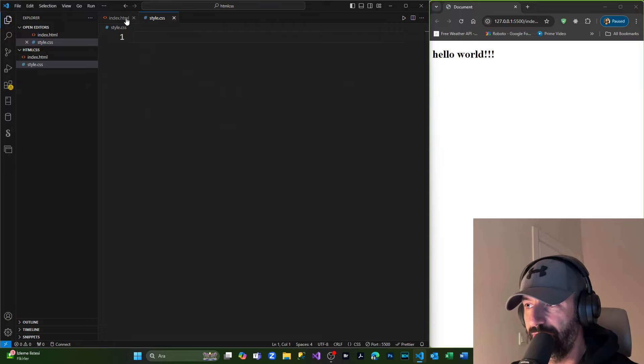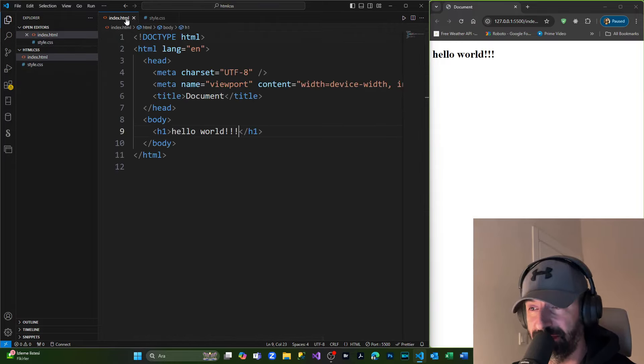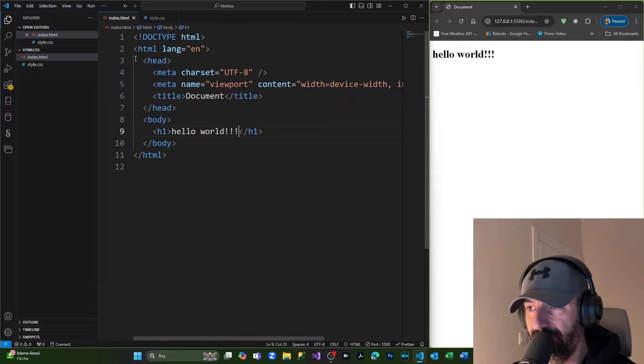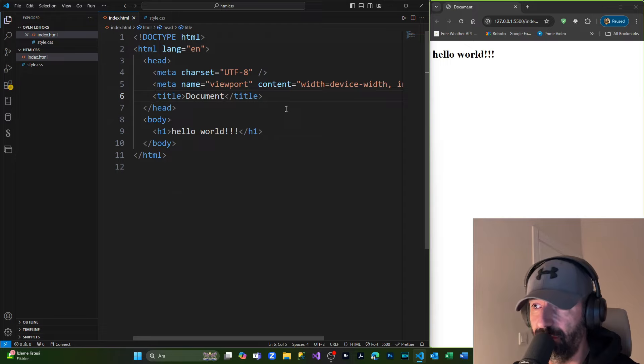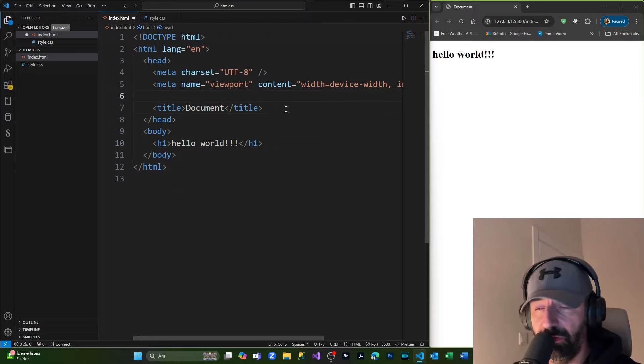Coming inside our index.html file, from here we have the structure of head and body. We're coming inside the head section above or below the title, as you want. For me, I'm going to put it above the title and simply type 'link'. As you